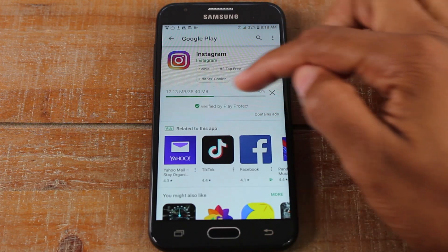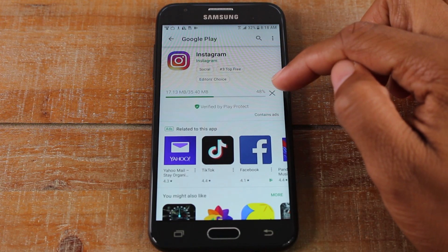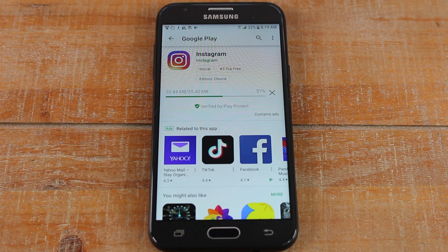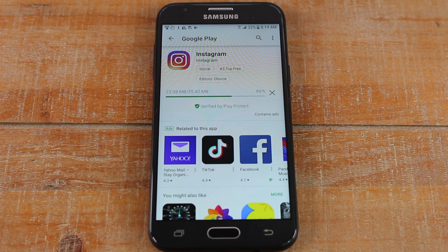This will tell you the progress, so you'll know if it's downloaded yet, or how much more it needs to download before it's finished. Once it's finished, it will install on the phone, and then we can just open it up, and I'll show you where to find the app once it is installed.